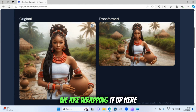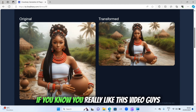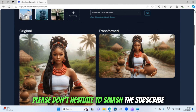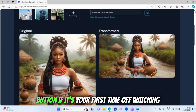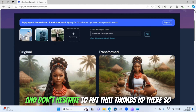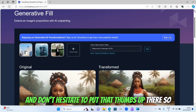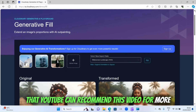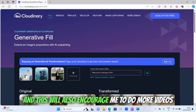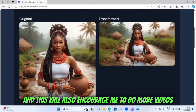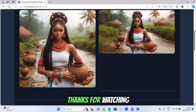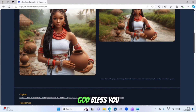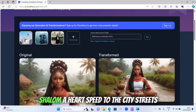I really hope you liked this video. We're wrapping up here — we've come to the end of today's video. If you liked this video, please don't hesitate to smash the subscribe button if it's your first time watching, and don't hesitate to put that thumbs up so YouTube can recommend this video to more people. Thanks for watching — I really appreciate your time. See you in my next video. God bless you, bye bye, shalom.